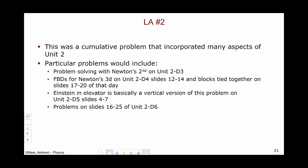This was a very cumulative problem incorporating many aspects of unit 2. Helpful problems would have included Newton's second law problem solving on unit 2, day 3; free body diagrams for Newton's third on unit 2, day 4, slides 12 through 14; and the blocks tied together problem on slides 17 through 20 of that day, which was very similar. The Einstein in the elevator on unit 2, day 5, slides 4 through 7 is basically a vertical version of this problem. Finally, problems on slides 16 through 25 of unit 2, day 6 would also have been very helpful.